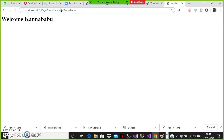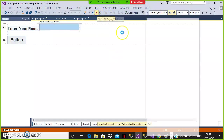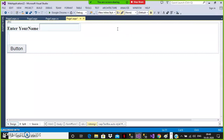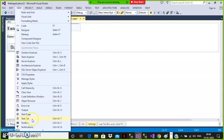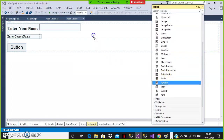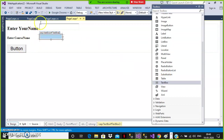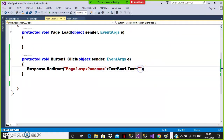You can also send multiple values by using query string. For example, add another TextBox for 'Enter course name'. If you want to pass multiple values, you can separate them with an ampersand symbol. So the syntax becomes: Response.Redirect("Page2.aspx?uname=" + TextBox1.Text + "&cname=" + TextBox2.Text). Each value can be identified by its key name or index number.